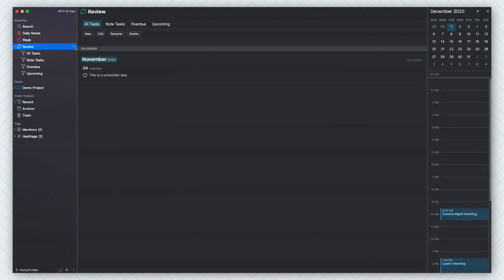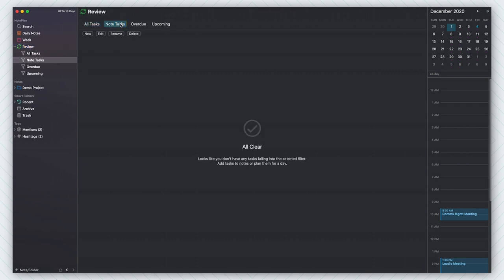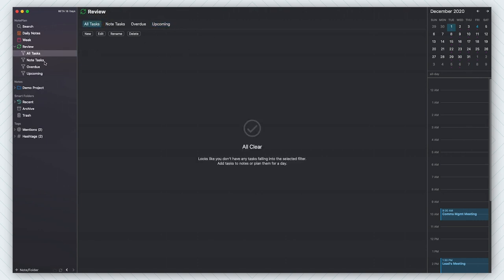The review feature is really neat. You're able to review all the tasks that you have inside of your database. I haven't really used it much. I just have this one scheduled task — I can check that off right there. And then I can do note tasks, which are all the tasks buried inside of notes. We have the overdue tasks, the stuff I haven't done yet, and then we have the upcoming tasks filtered in there. I think this review is really cool because it's a nice way to get a glimpse at stuff you have to be working on this week.